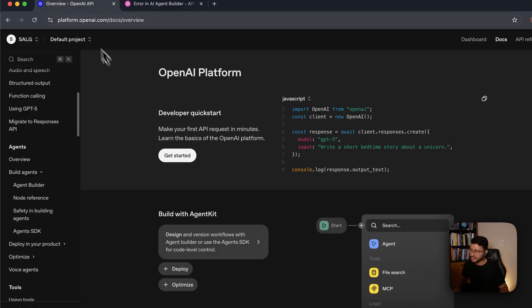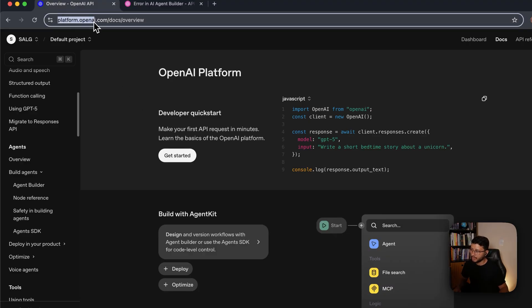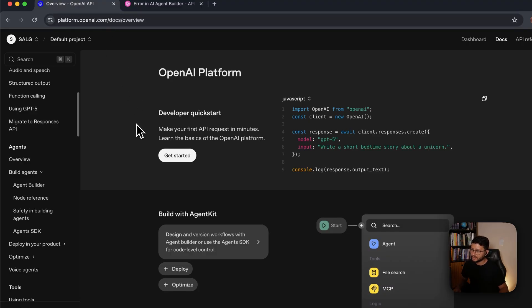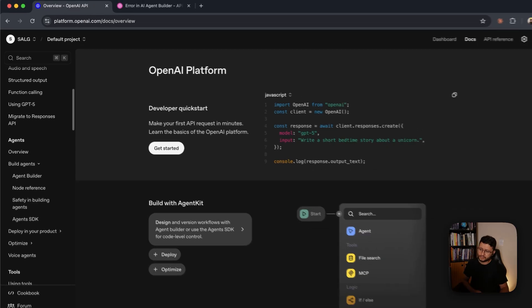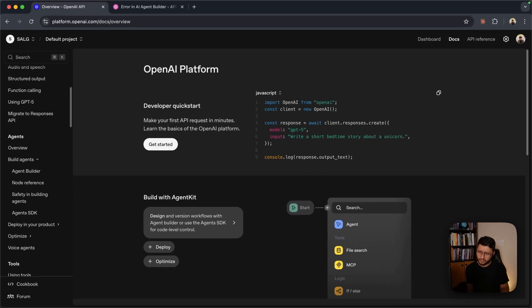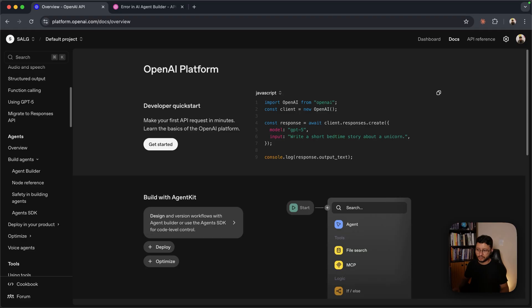You can access that going over to platform.openai.com. By the way, you'll have to add your credit card just because you'll be using some of their models and you'll be charged for that. But don't worry, it's not expensive at all.